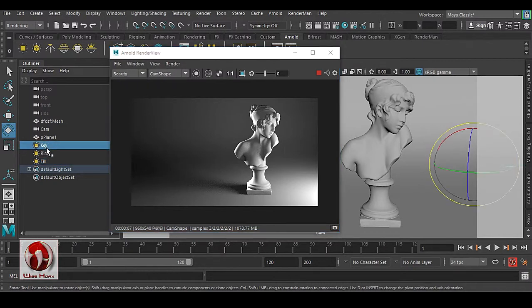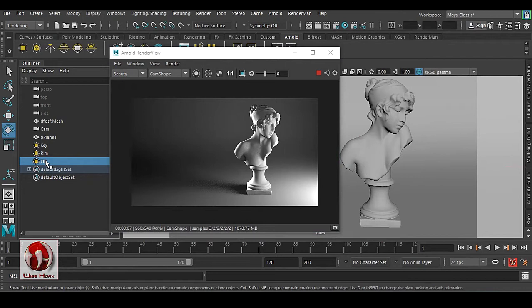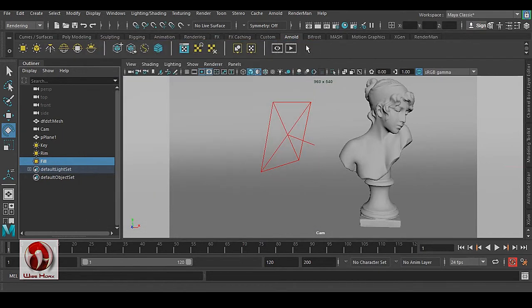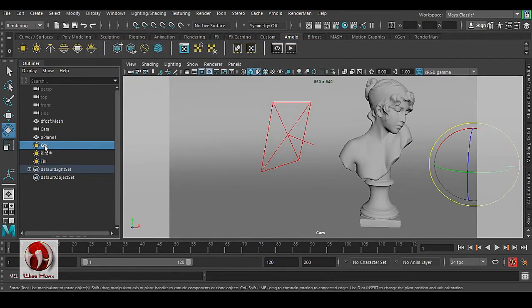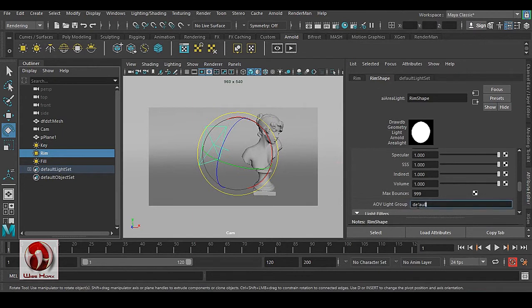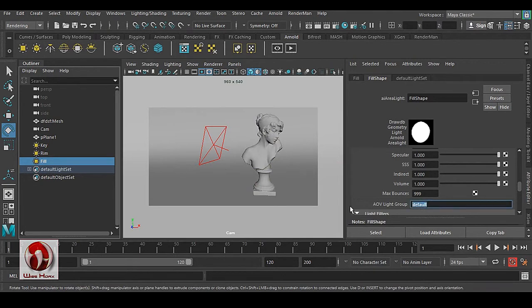What I need to do is get every single light to have a separate pass. It's very easy to do inside Arnold. What we have to do is select each light, go to your Attribute Editor, and you can see the AOV Light Group. By default it's empty — you can type 'key' for the key light, 'rim' for the rim light, and 'fill' for the fill light.